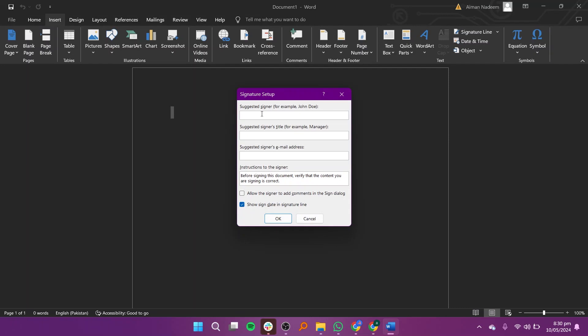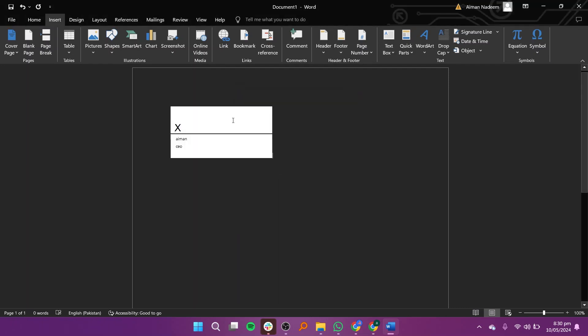Fill in the details for the suggested signer, including their name and optionally their email address. Click OK to insert the signature line into the document.